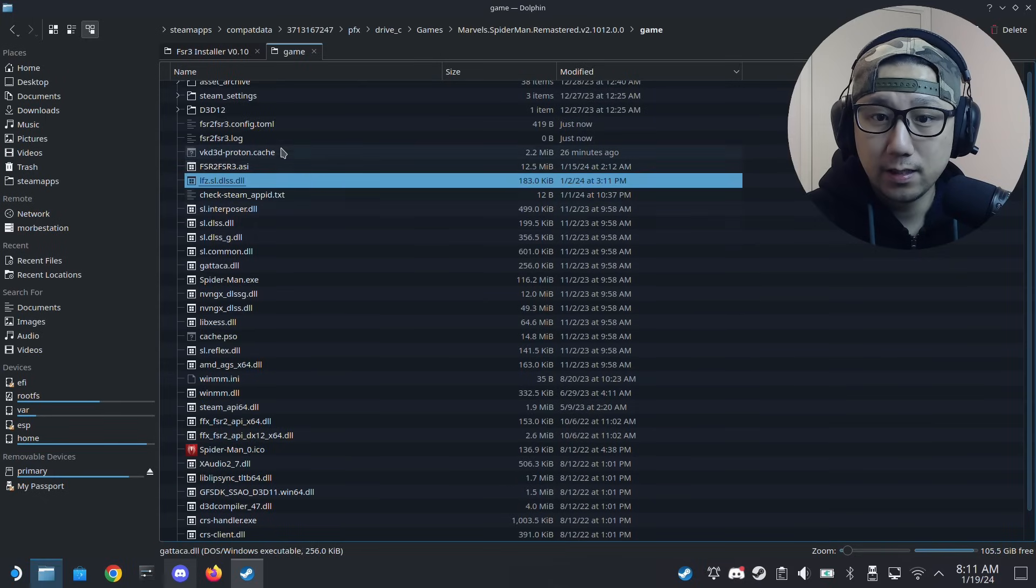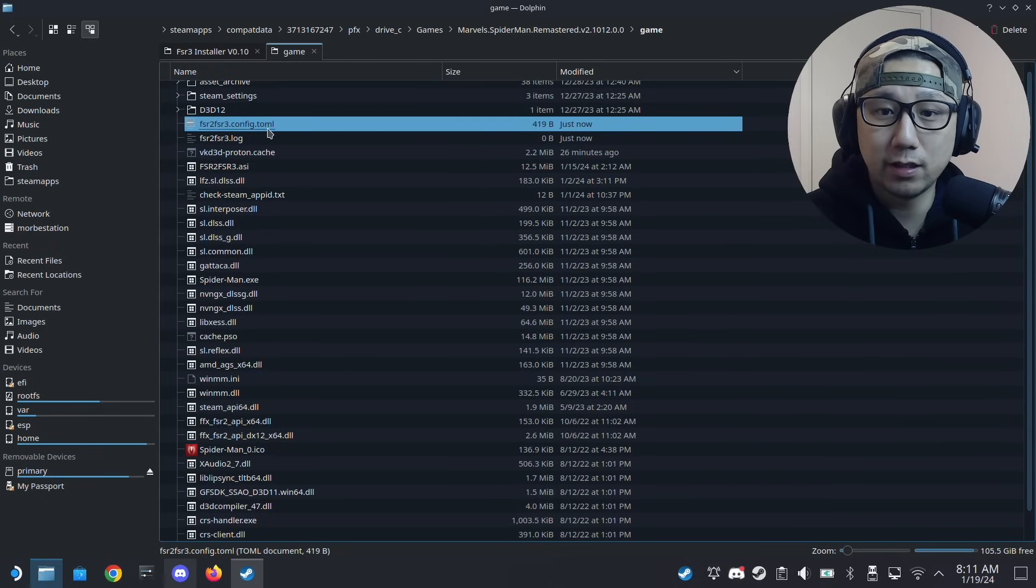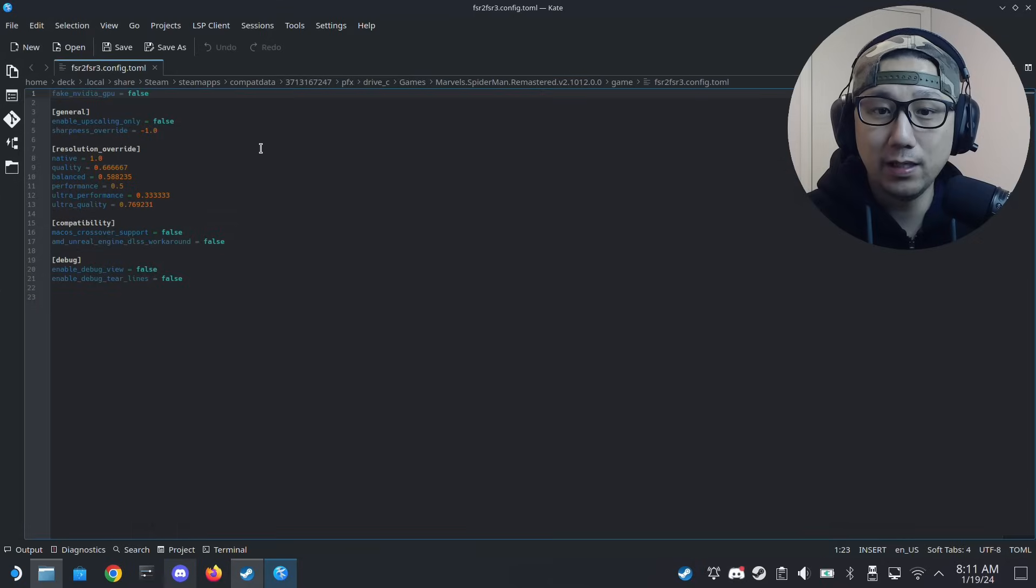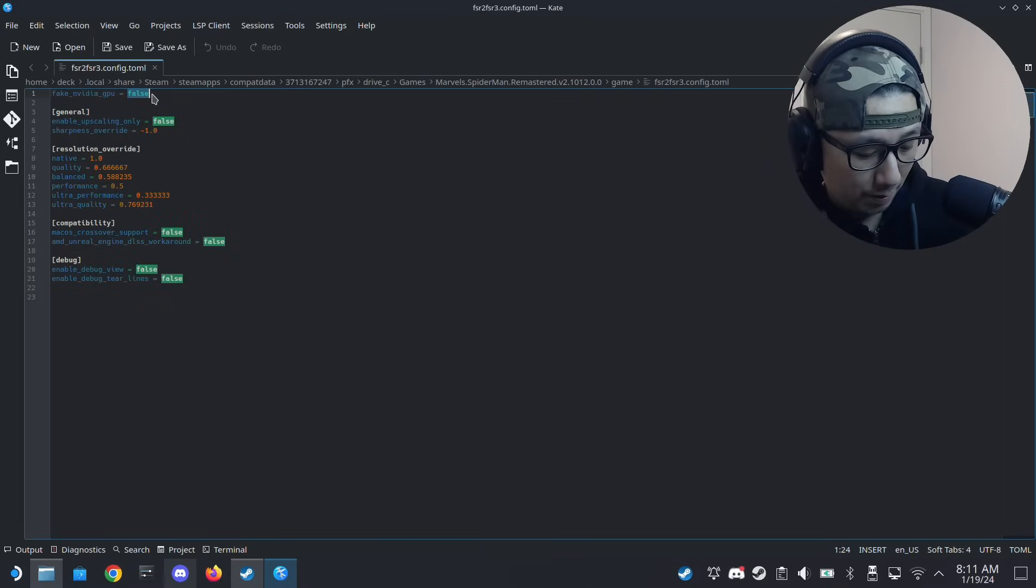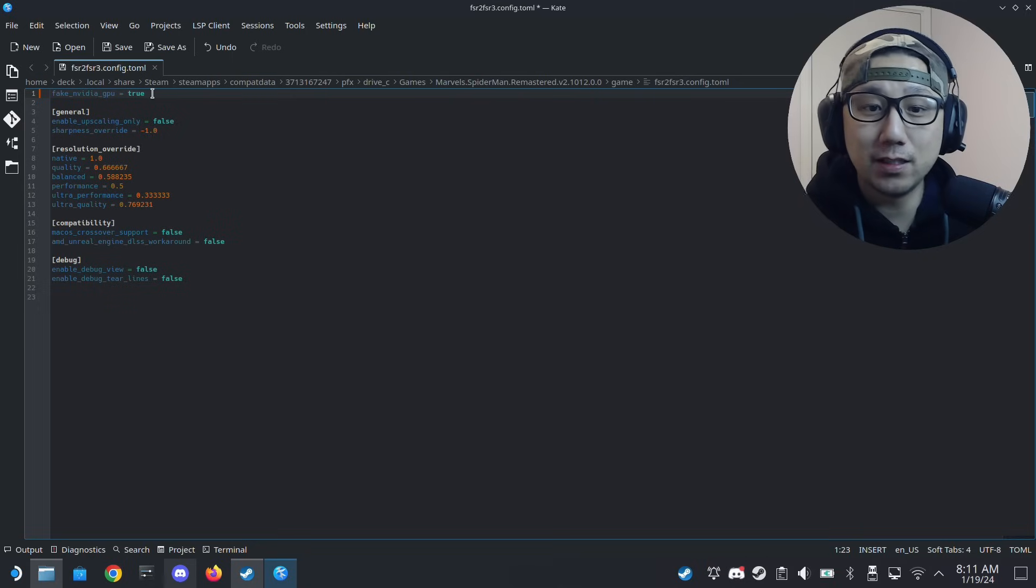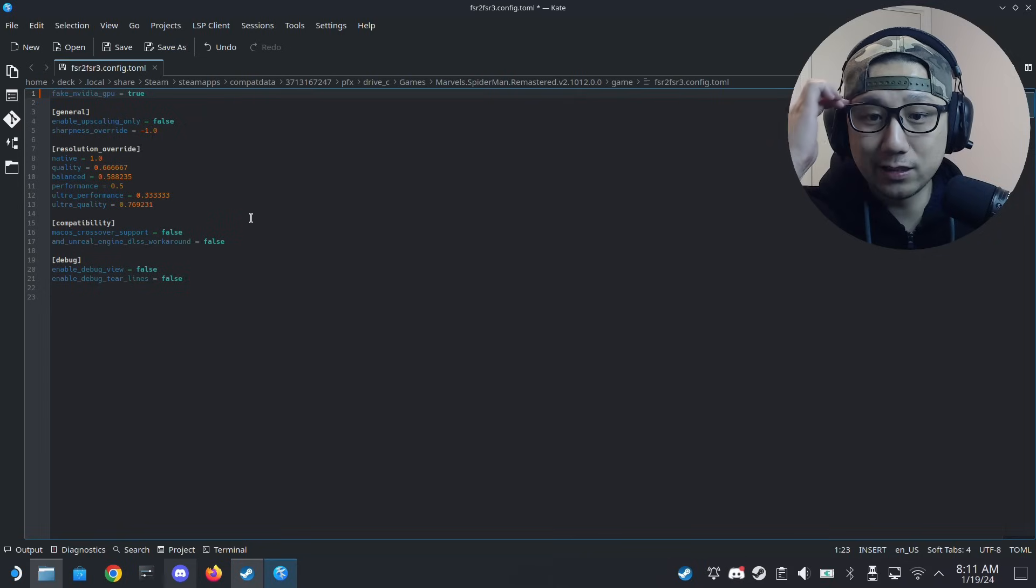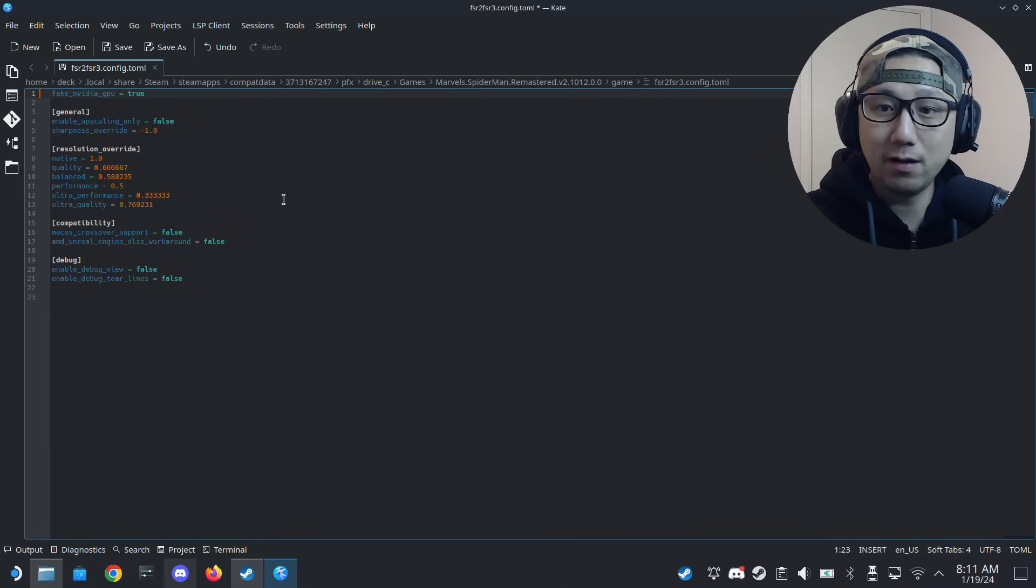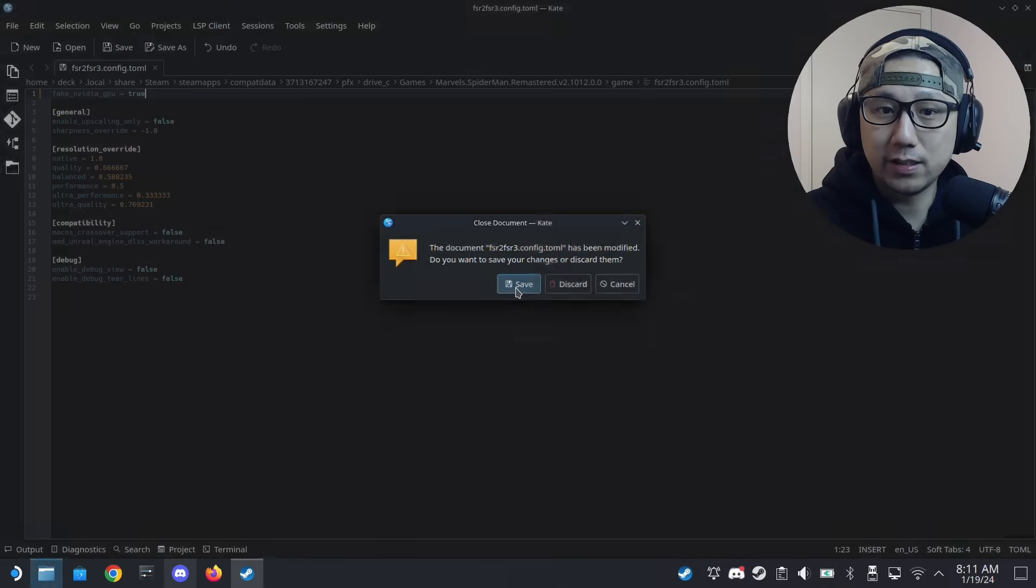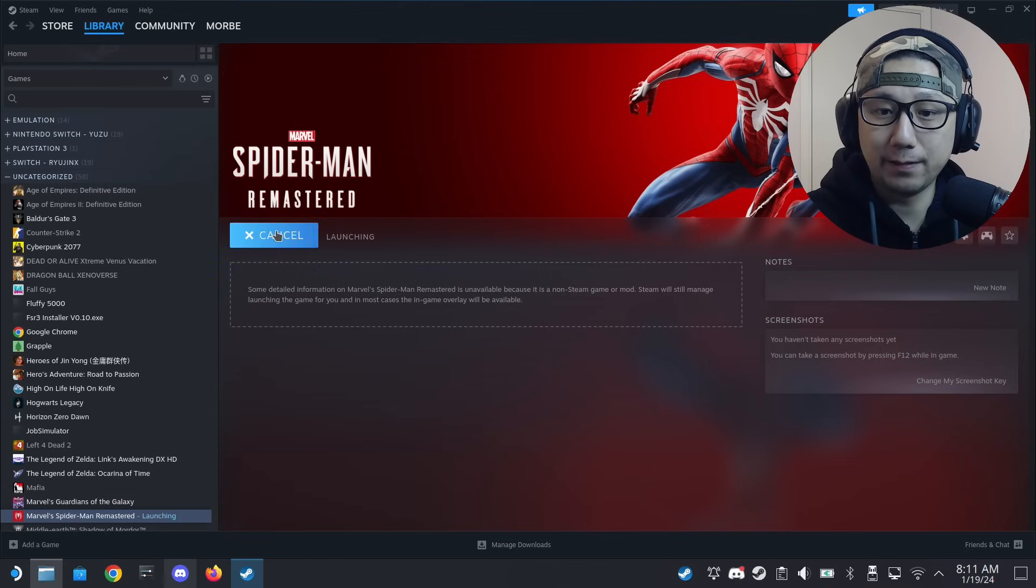There's one thing you also need to do manually here. Let me just quit out of it. See this config file, this TOML file? We need to change the fake nvidia gpu to true manually. Right now, maybe in a future update Spex will fix this, like it does it automatically with the program. But right now you need to do it yourself. Just save and let's run the game again.